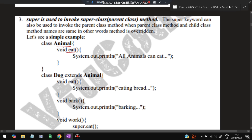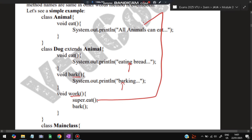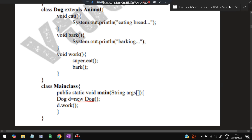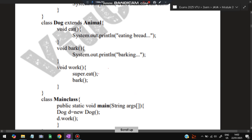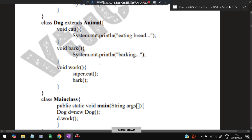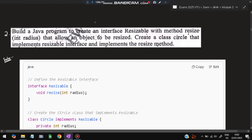The third use is to invoke a superclass method. In the Animal class, a method eat() prints 'all animals can eat'. Dog extends Animal and also has an eat() method printing 'eating bread', a bark() method printing 'barking', and a work() method that calls super.eat() followed by bark(). When we create a Dog object and call work(), 'all animals can eat' is printed first, then 'barking'. Those are the three usages of the super keyword.